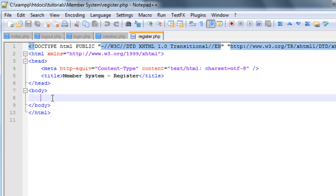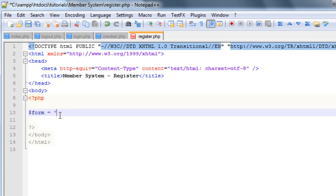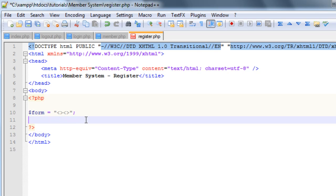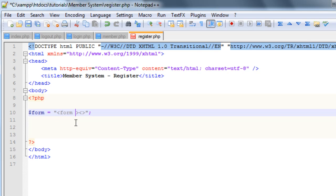With our register page file, essentially what we're going to do is have a PHP code block, and inside that code block we are going to display our register form. Then we're going to have an if statement to check for the button, grab all that information, put it in the database and all that good stuff. We're going to put in our PHP code block — do note that I am inside of our body tags, because that's where your main site content is. I'm going to create a form variable to make it easy to display the register form in different places and update it. So we'll have a form tag with an action and a method of post.